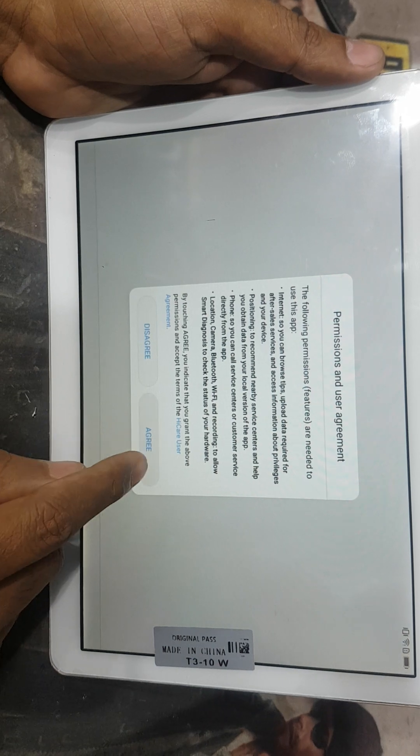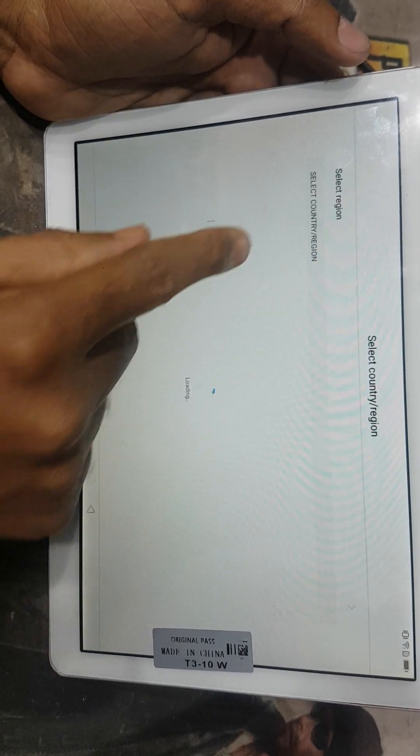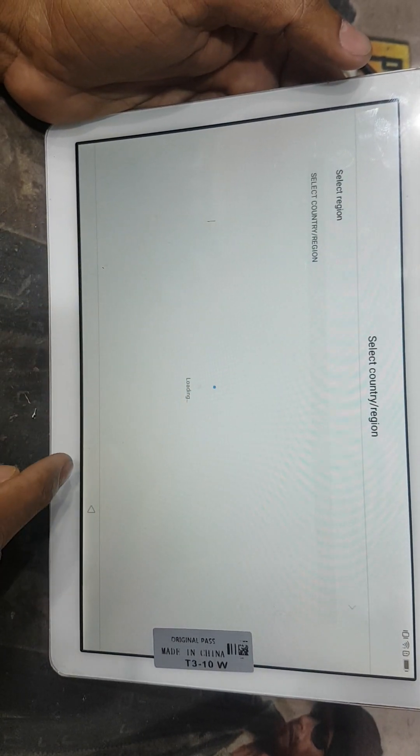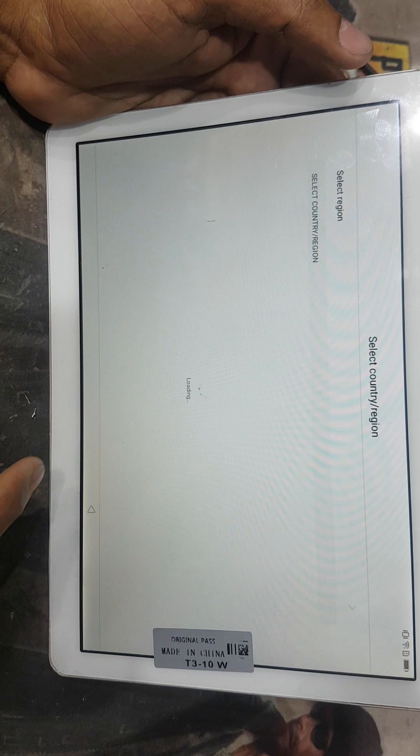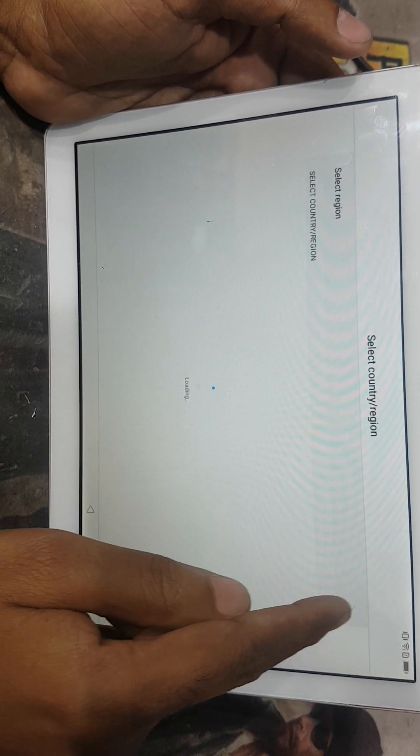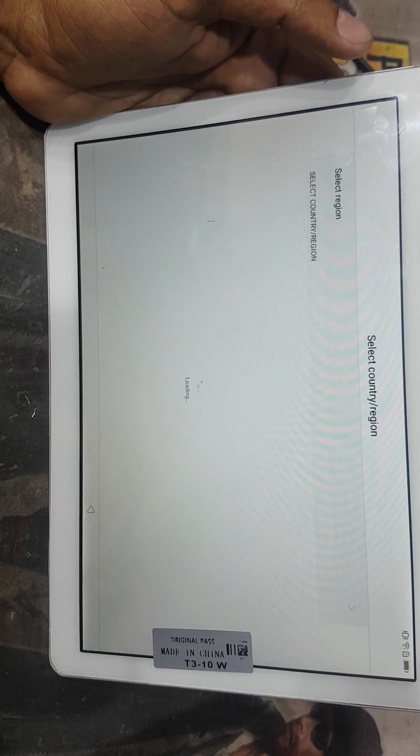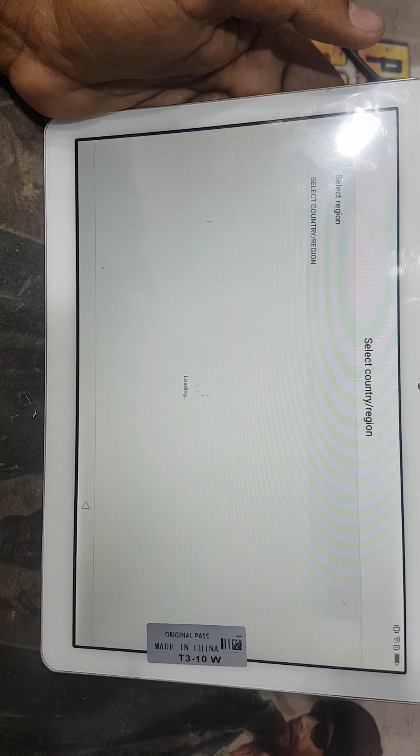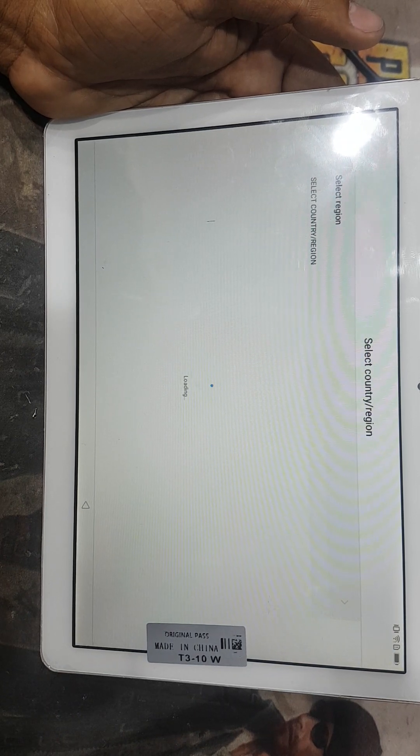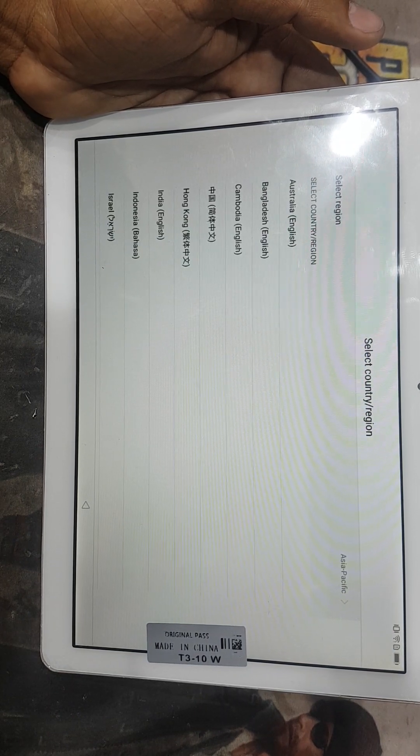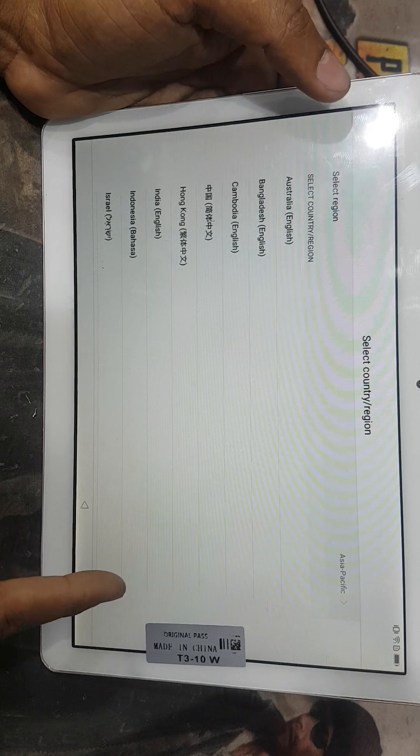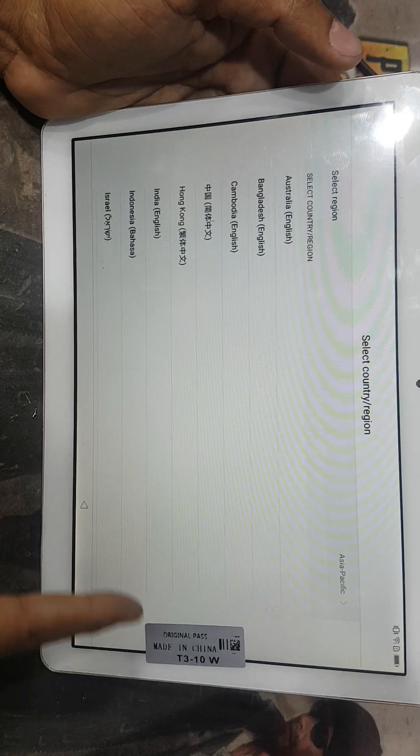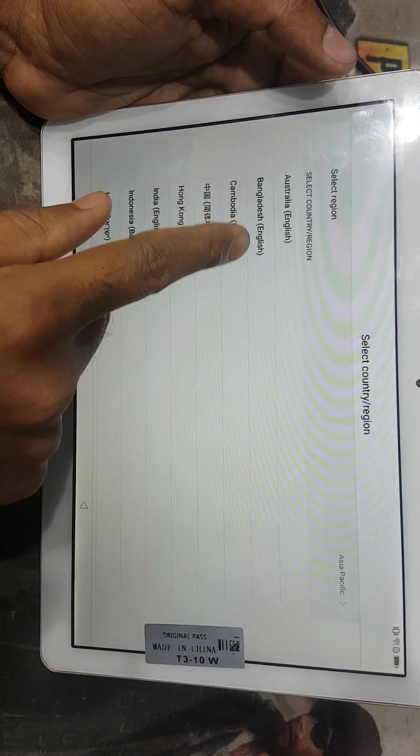And then I agree. Here is select region, just wait. This option takes few minutes and then you can see it coming like that and then I select language.